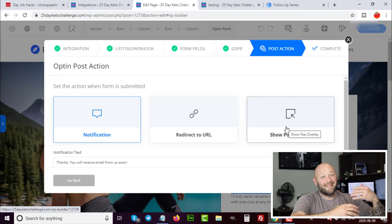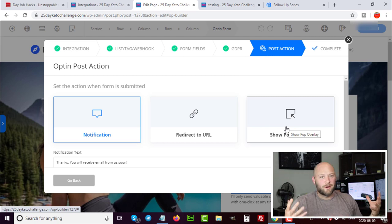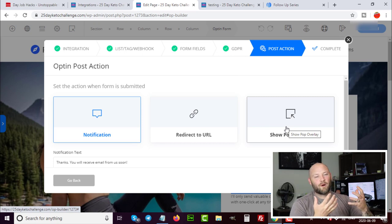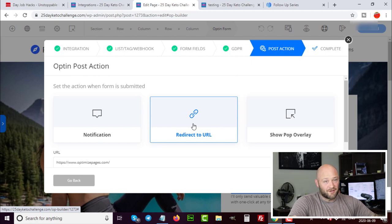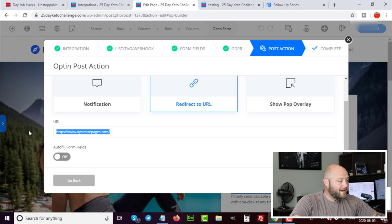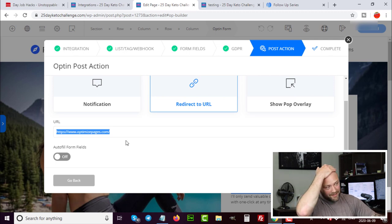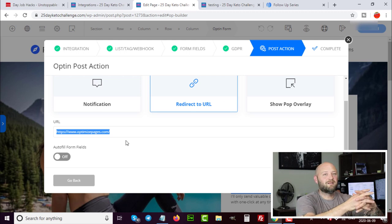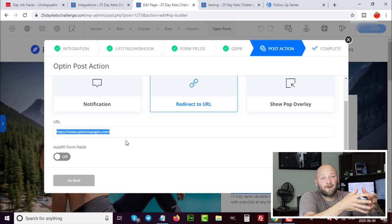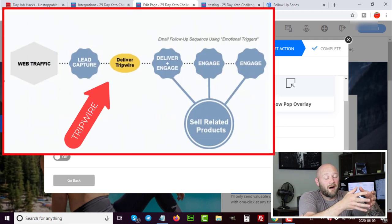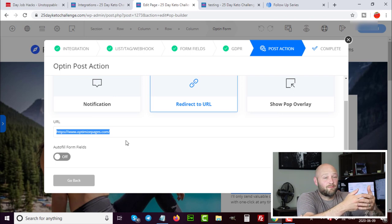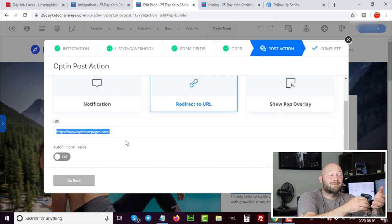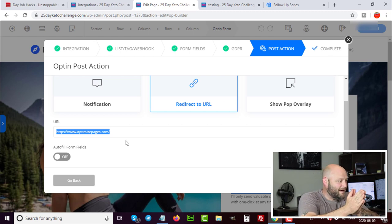This is where we get into the next part of the funnel — the tripwire offer. The tripwire is where we try to sell something immediately after the person subscribes to the email list. I set up a redirect URL so as soon as someone enters their email, they're sent to a landing page. There you create a quick landing page for an offer related to what you collected the email for. Alternatively, you can just send people to a thank-you page telling them to go check their email.